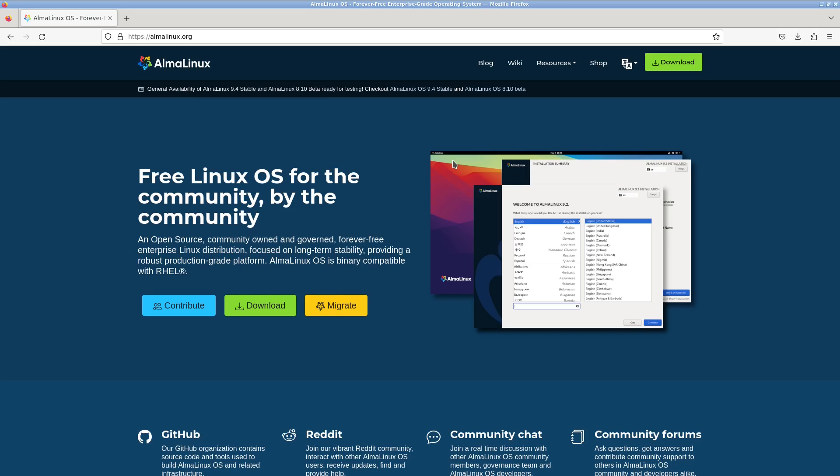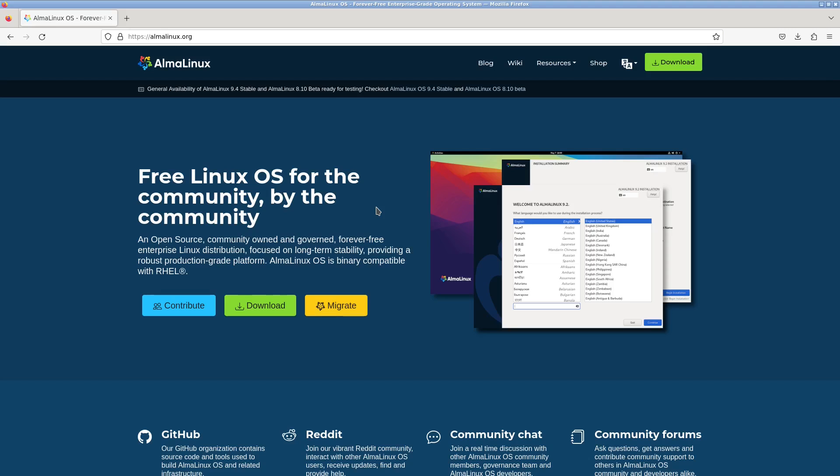So Alma Linux, you can get to Alma Linux at almalinux.org and it is an open source community owned and governed forever free enterprise Linux distribution focused on long-term stability providing a robust production-grade platform. Alma Linux OS is binary compatible with RHEL and there's three options here: contribute, download, and migrate.